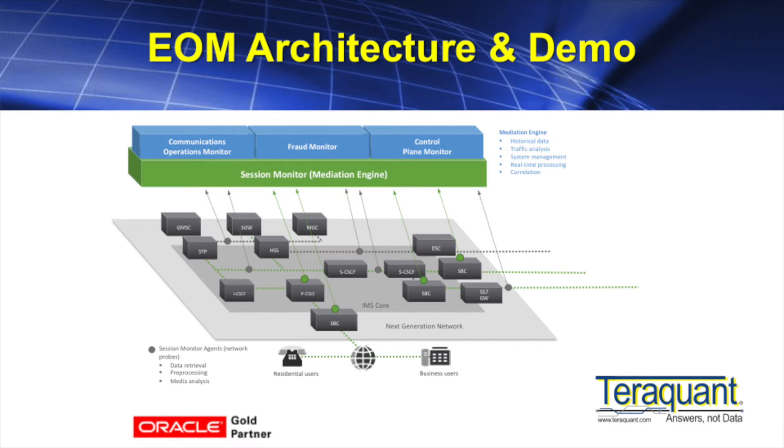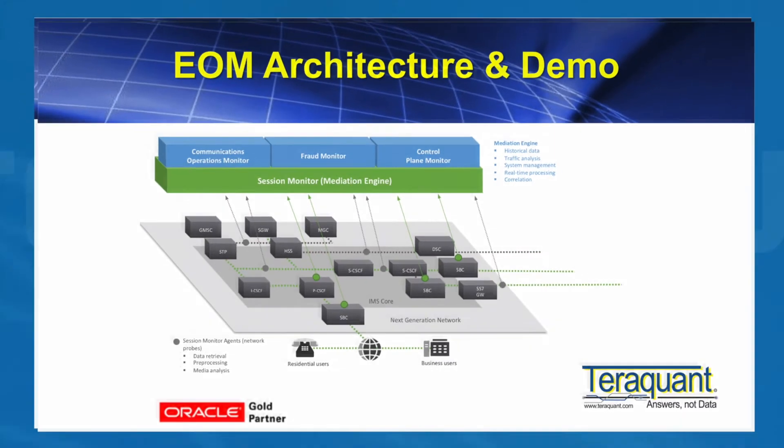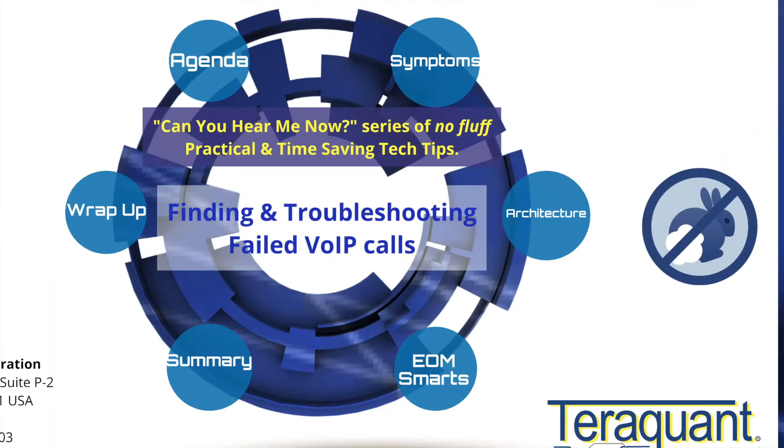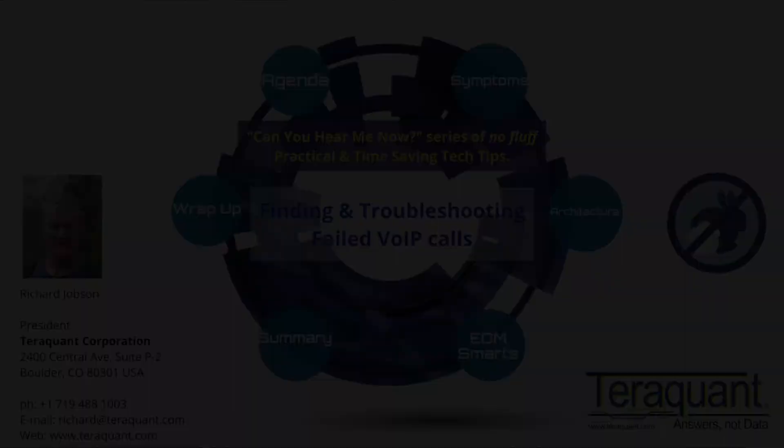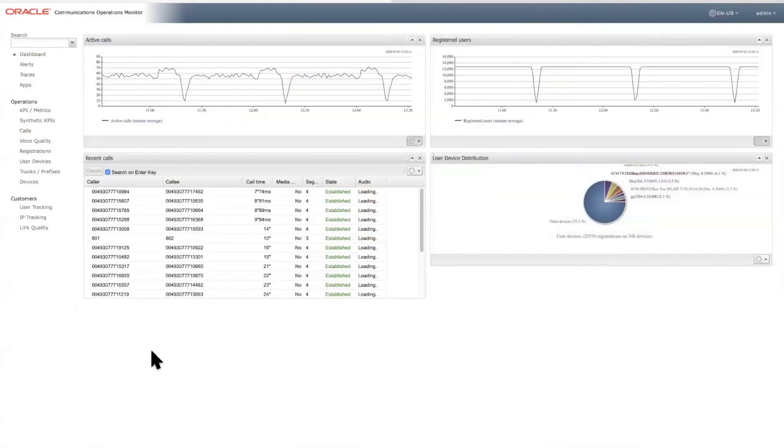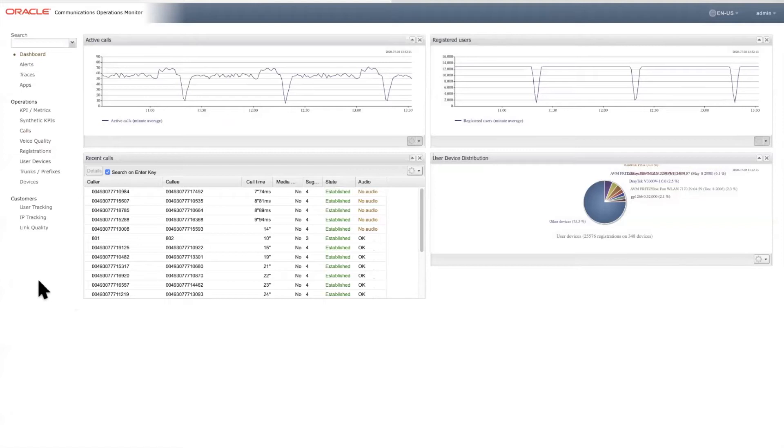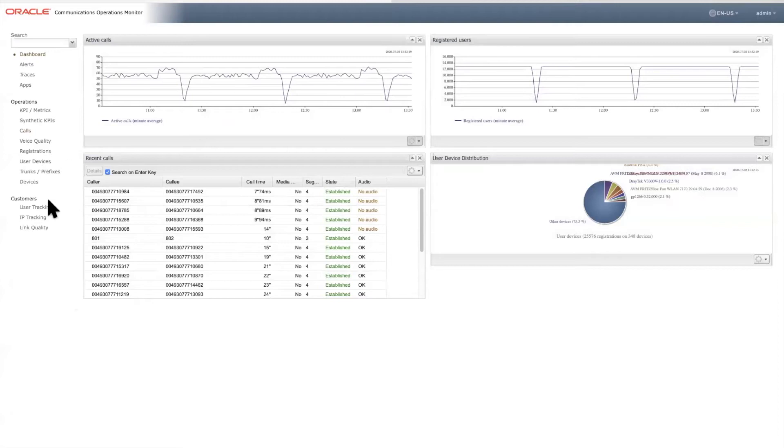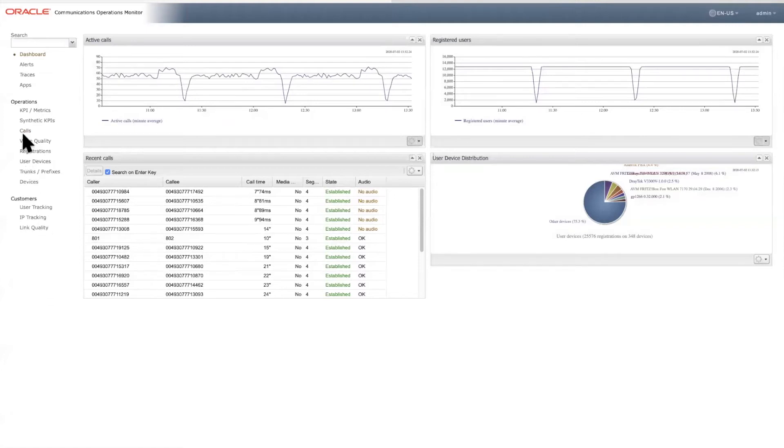So now to the demo. This is the dashboard where any of these measurements down the left-hand side can be pushed up as a widget onto the dashboard, personalized for your own use on your browser. For example, this dashboard shows registered users, volume of active calls, and recent calls.